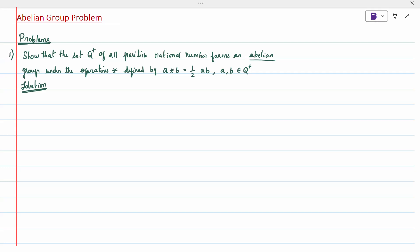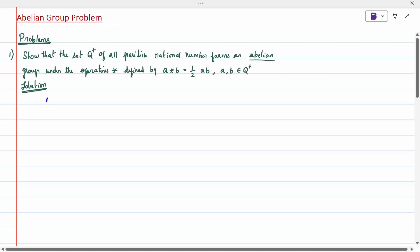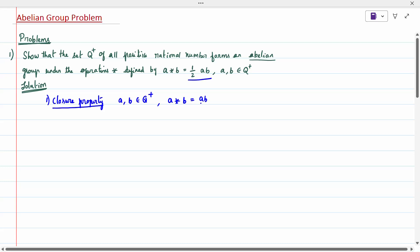To prove it is a group, first I need to prove the closure property. Closure property means: if A and B belong to Q⁺, then A★B = AB/2 also belongs to Q⁺, because if A and B separately belong to Q⁺, their product AB also belongs to Q⁺. So Q⁺ is closed under the operation star.